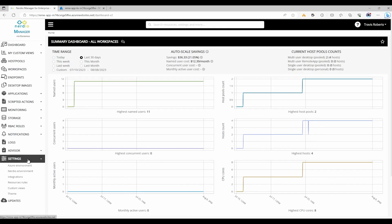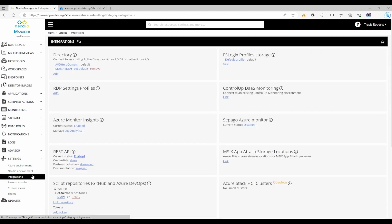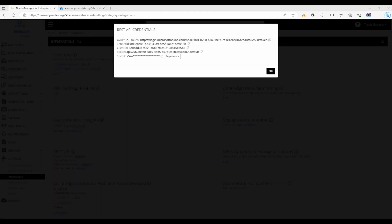We'll go to Settings, Integrations, and under REST API we'll click Show Credentials. You may need to enable REST API first to activate this feature. We'll start by copying the tenant ID.